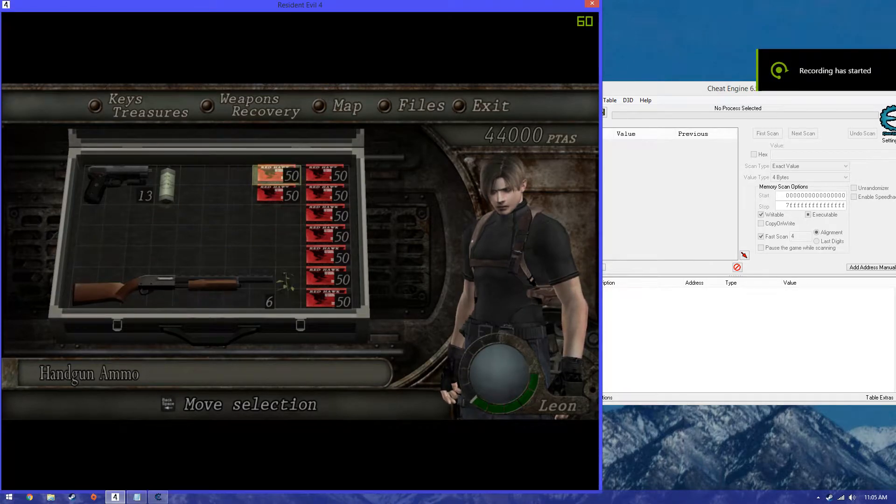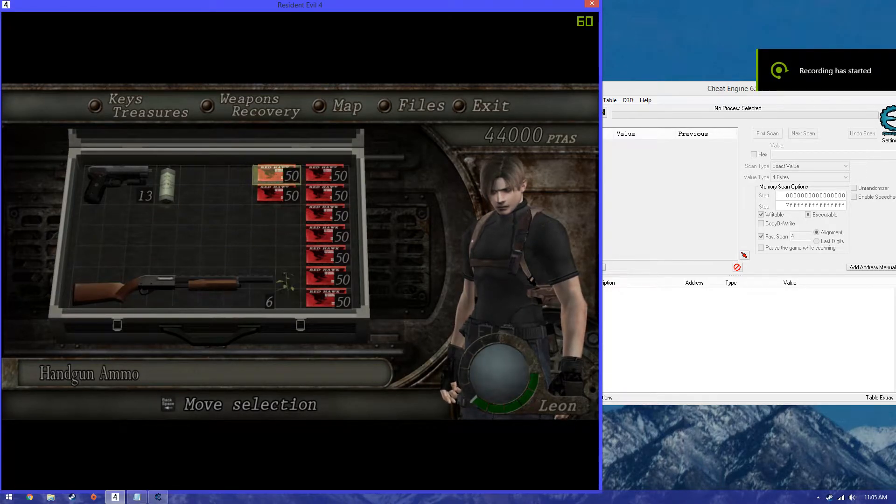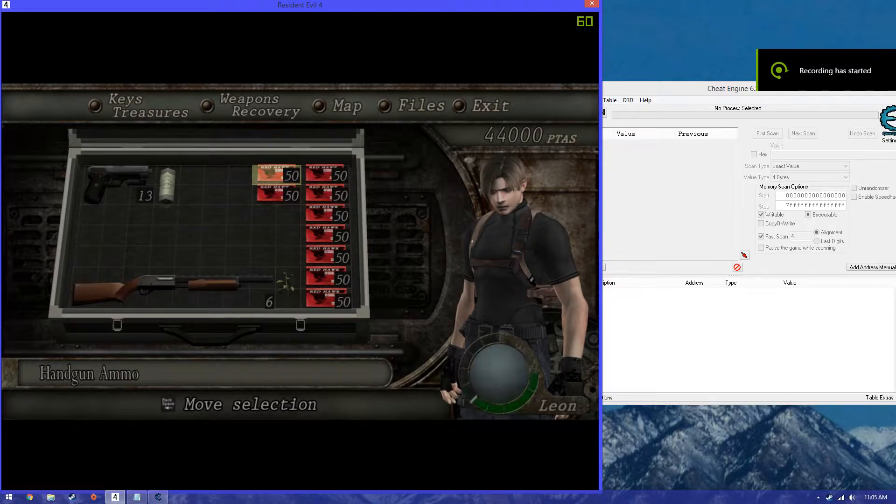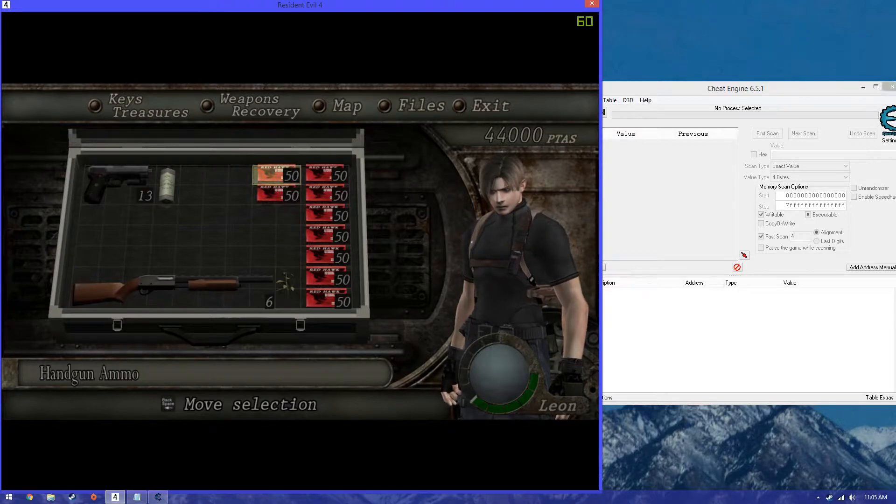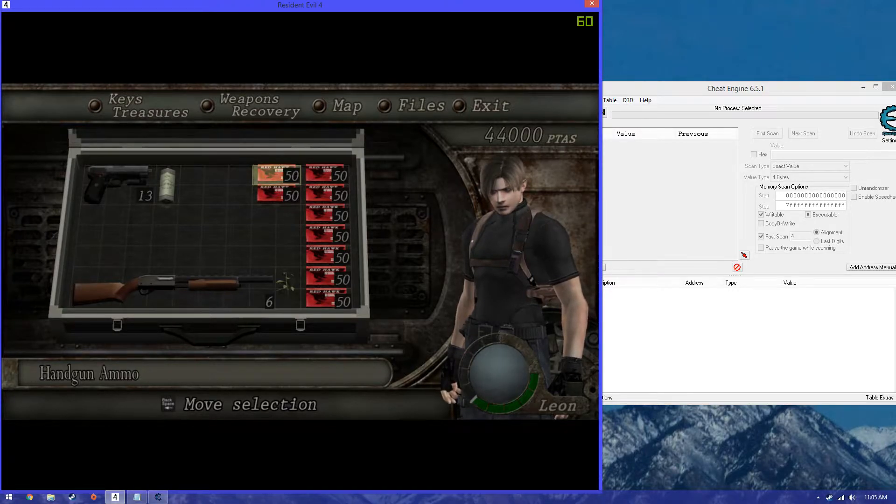Hey everyone, I'm going to be showing you how to use the memory view to cheat on Resident Evil 4.